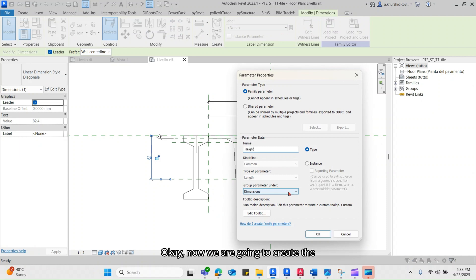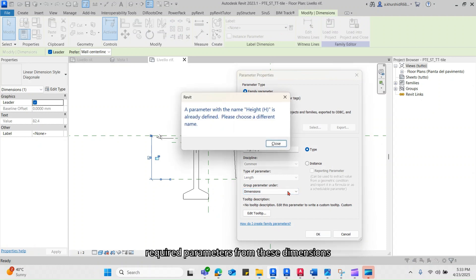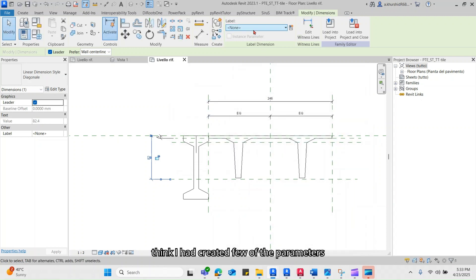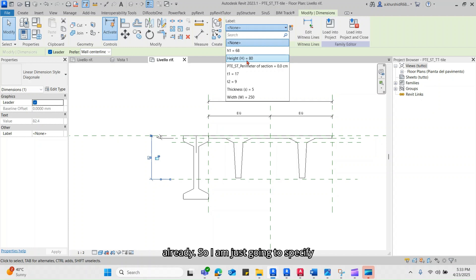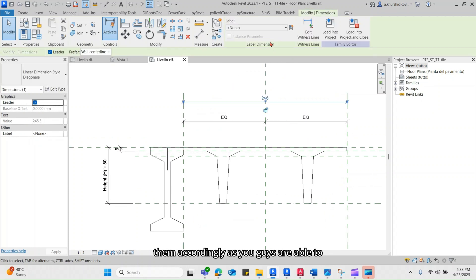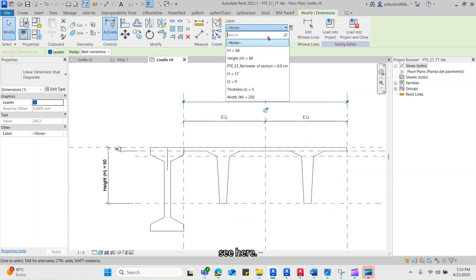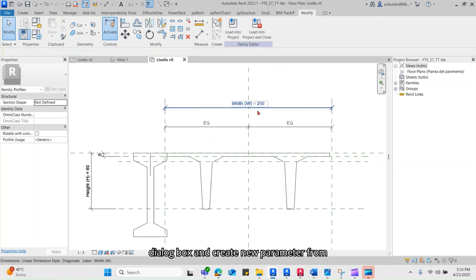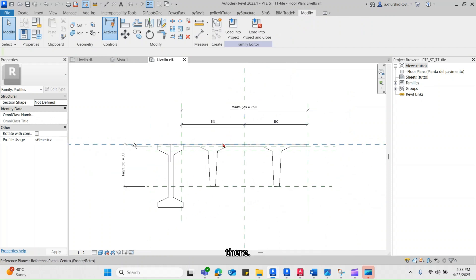Now we are going to create the required parameters from these dimensions using the Create Parameter option. I think I had created a few of the parameters already, so I am just going to specify them accordingly as you are able to see here. You can always open the Family Types dialog box and create a new parameter from there.